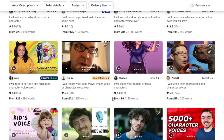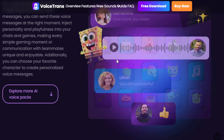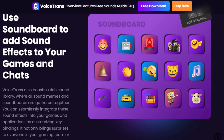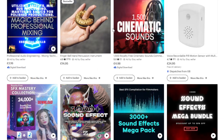Another avenue to explore is creating and selling soundboards or sound effects. You can use this tool to curate a collection of fun, quirky, or unique sound effects. Then you can go to platforms like Gumroad, Shopify, or Etsy to sell them. You can offer themed sound packs tailored to gamers, content creators, or whatever niche you're targeting.